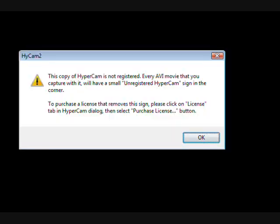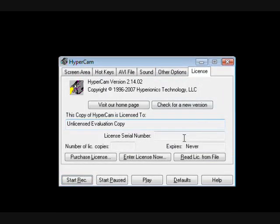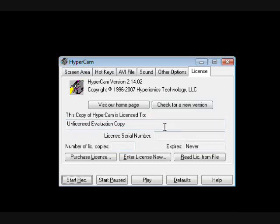Once you have installed the program, you open it either by clicking on the desktop icon or finding it under start, all programs, hypercam 2. The first time you open it, it will ask you to register it. This is not necessarily necessary unless you are buying it. If you are buying it, click on the license tab and fill out the information and hit enter license now, or you can purchase one later if you want to use it.